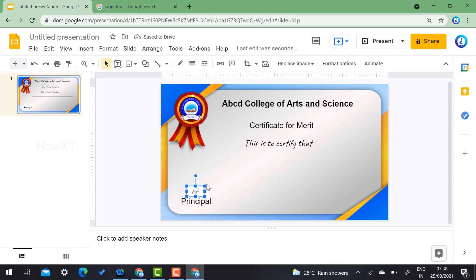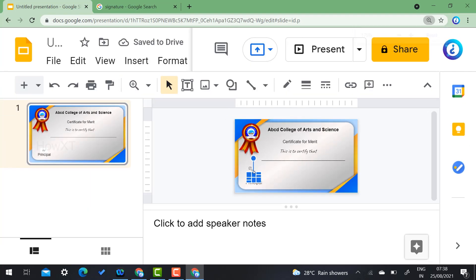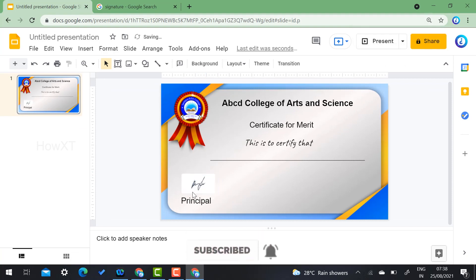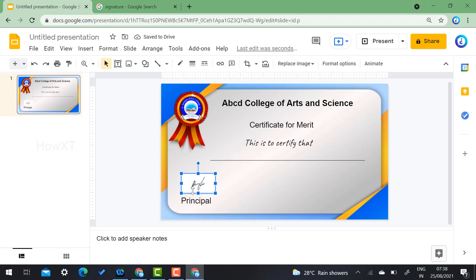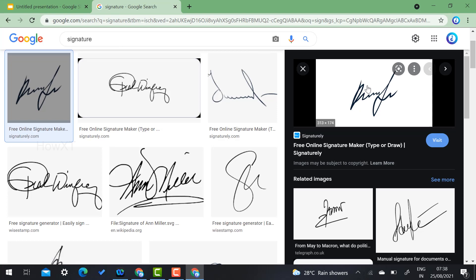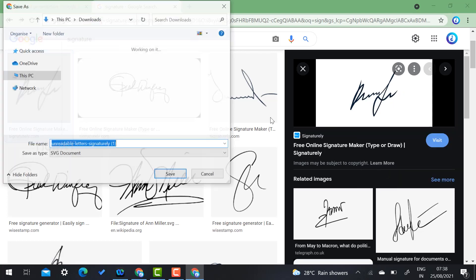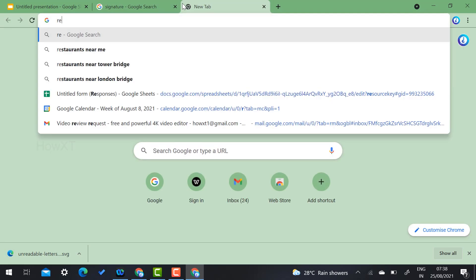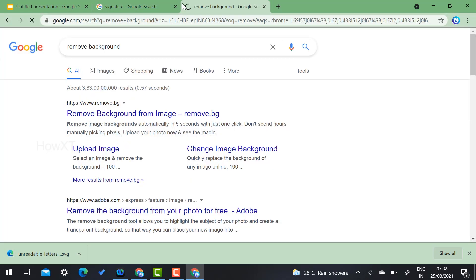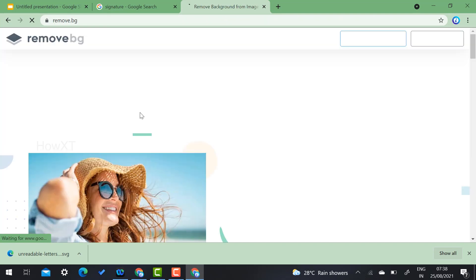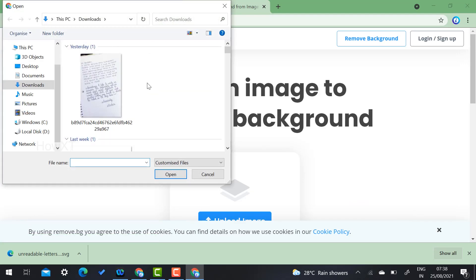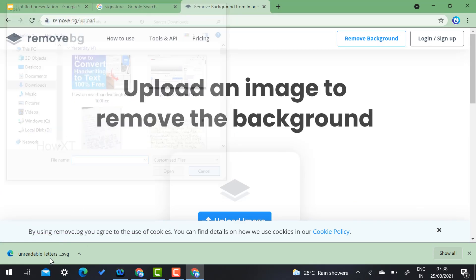One more tip about the certificate: if you added a logo or signature but it has a white background, here's how to remove it. Just save the image, then go to the website 'remove.bg' — the link is in the description. Click the upload option and your signature files will be available.